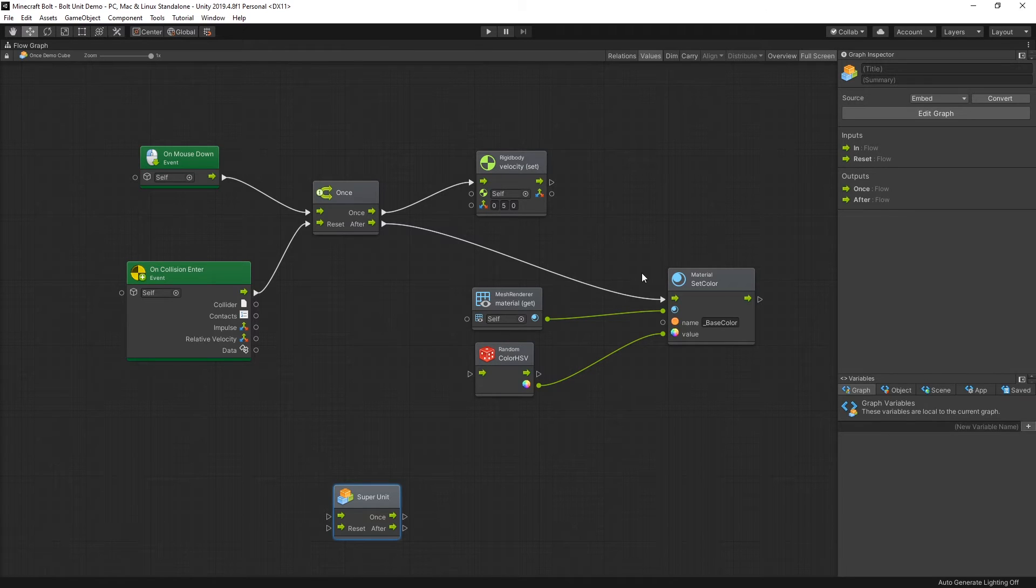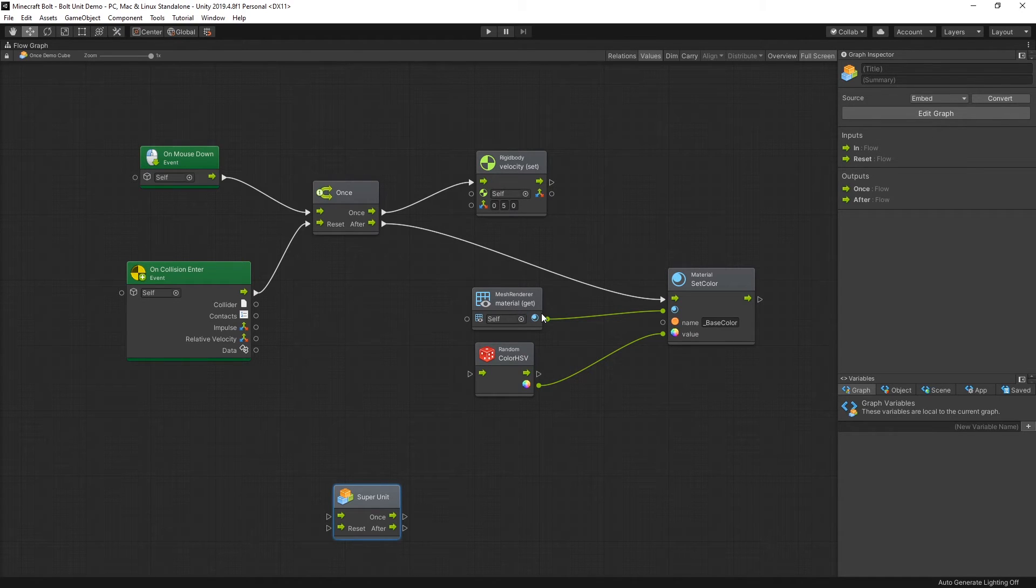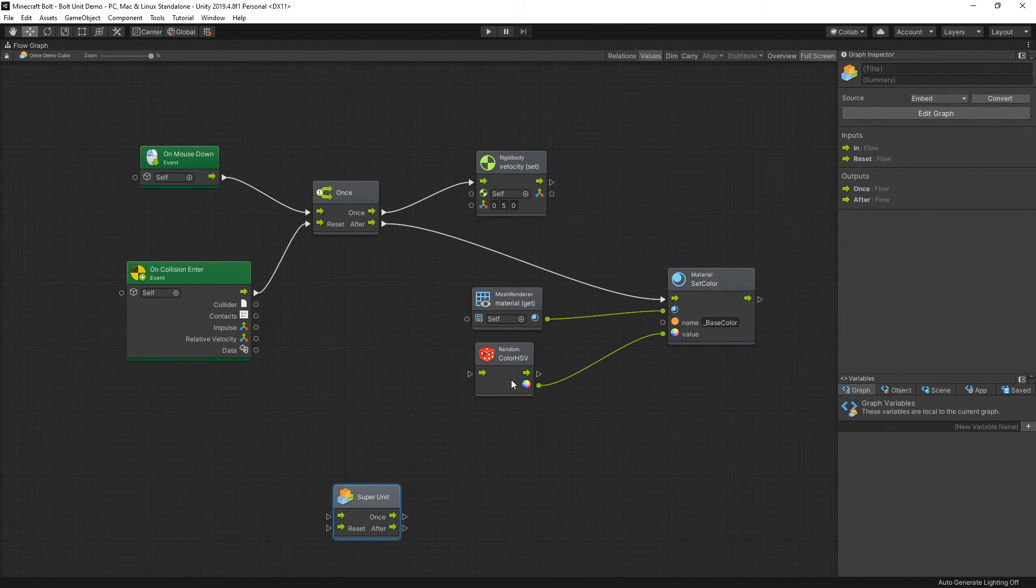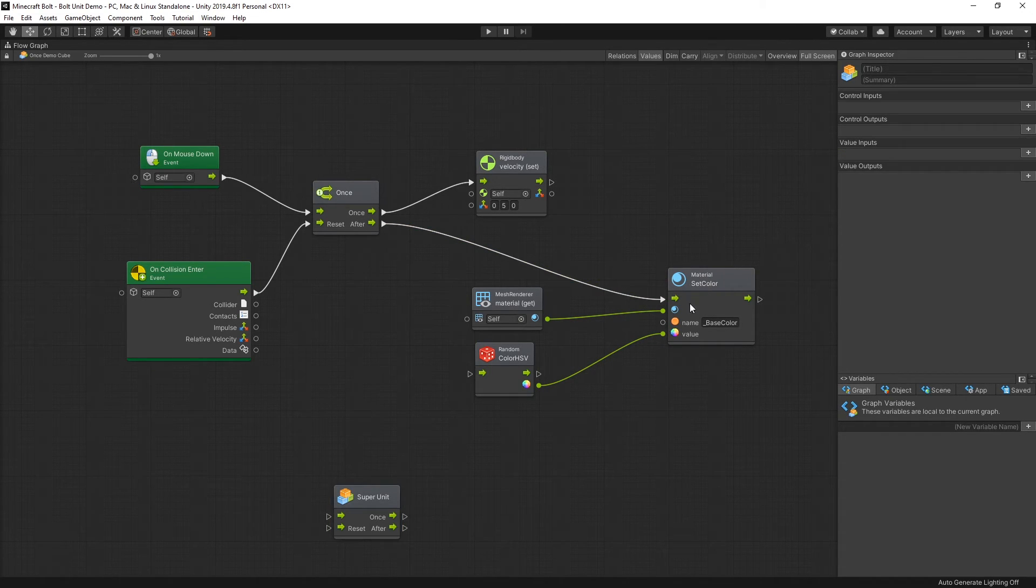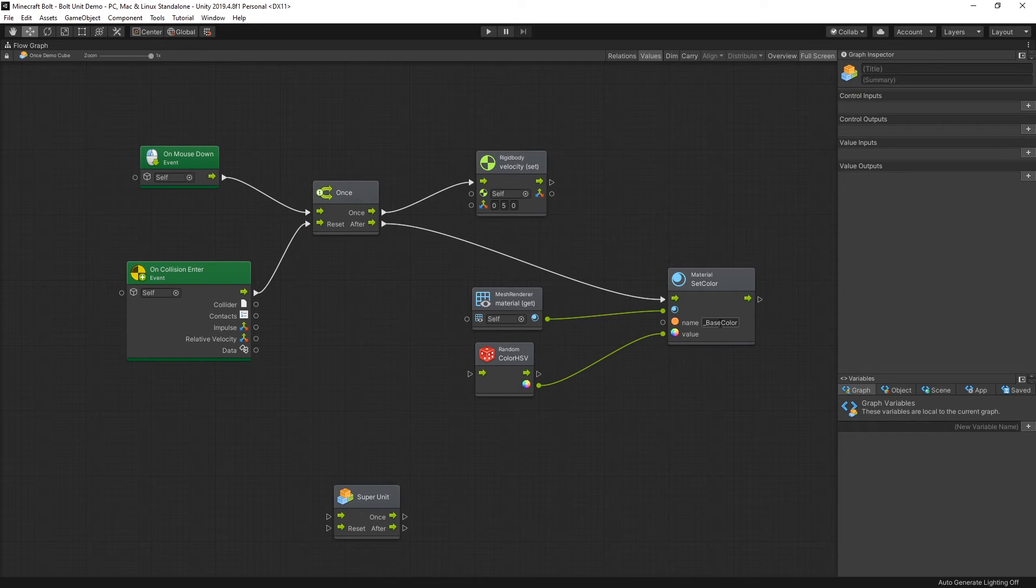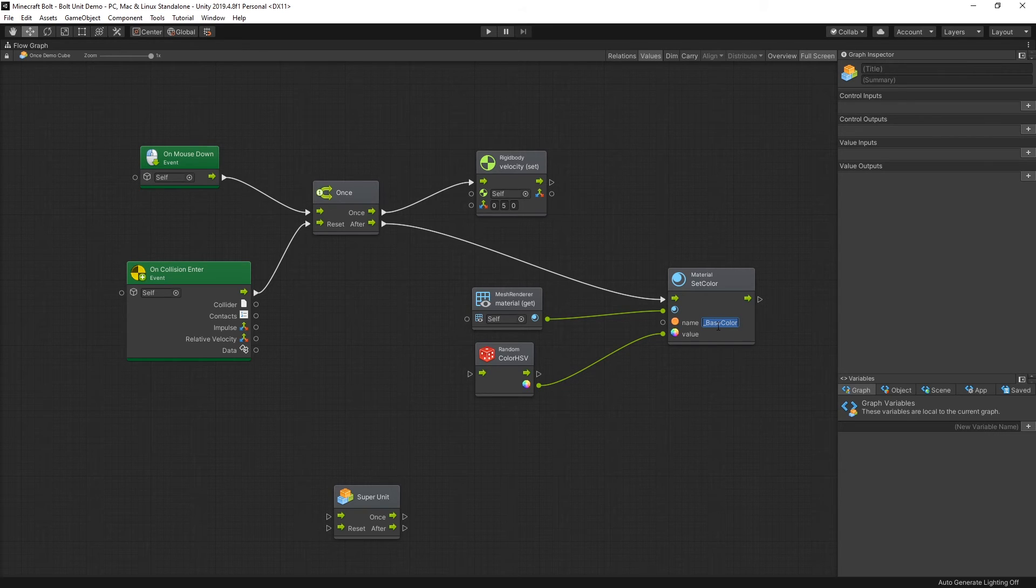And how I set the random color is by getting the mesh renderer of my object, pulling the material that I'm using for it, then using a random color generator and passing those into the material set color unit. So to set the color I had to also pass in a name, and this string right here, the underscore base color, is the name that is used for this color inside of this shader.